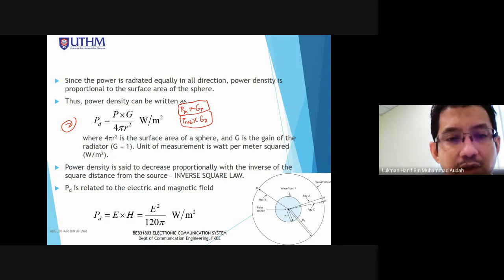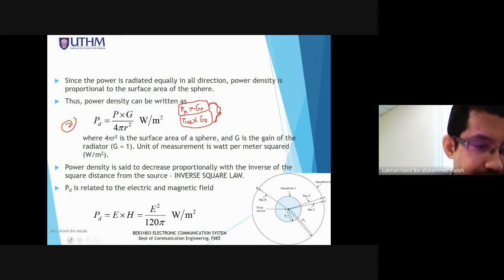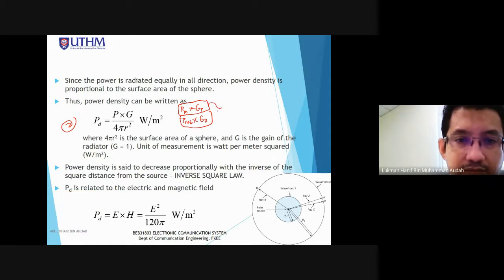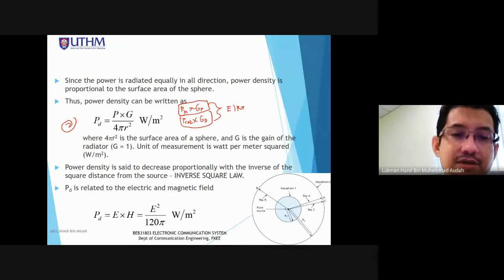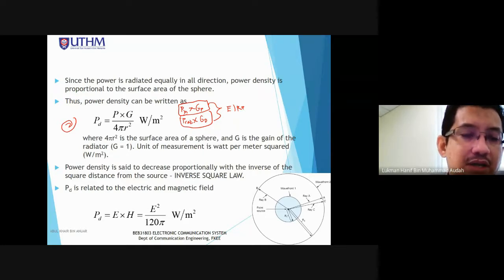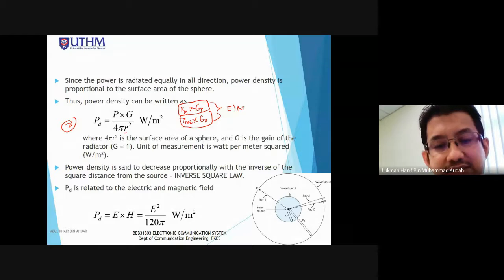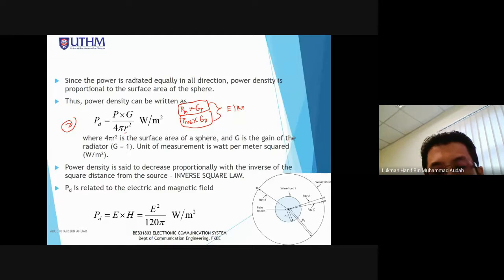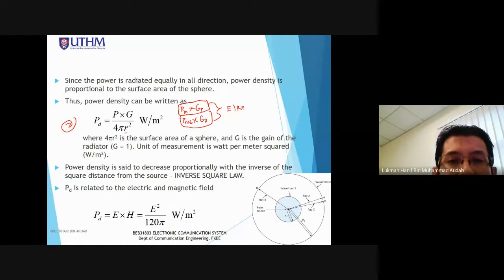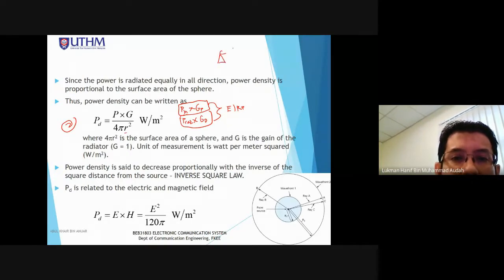Power density can also be expressed using a second equation: PD = P×G / (4πR²). Again, P and G form pairs: P_input × GP, or P_radiation × GD. Both combinations are called EIRP (Effective Isotropic Radiated Power).